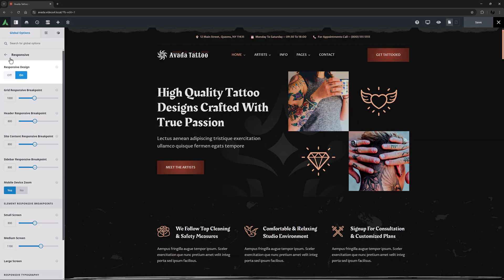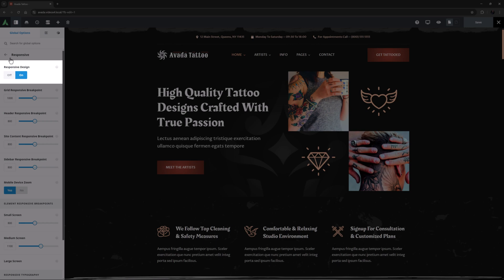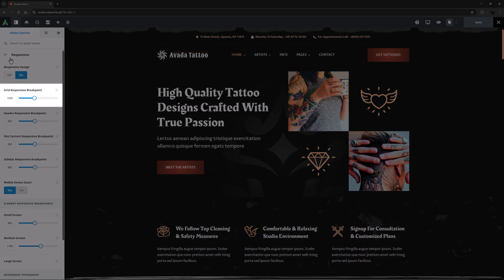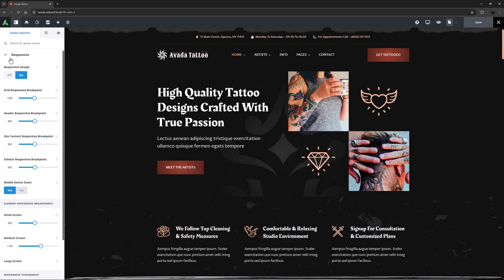The first option is on by default, as this turns responsive design on or off in Avada. If set to off, a fixed layout is used, but responsive websites are basically expected these days. The next four options are to do with responsive breakpoints, the screen pixel width when the layouts start to change. The first of these is the Grid responsive breakpoint. This option controls when grid layouts such as the blog or portfolio begin to break into smaller columns.